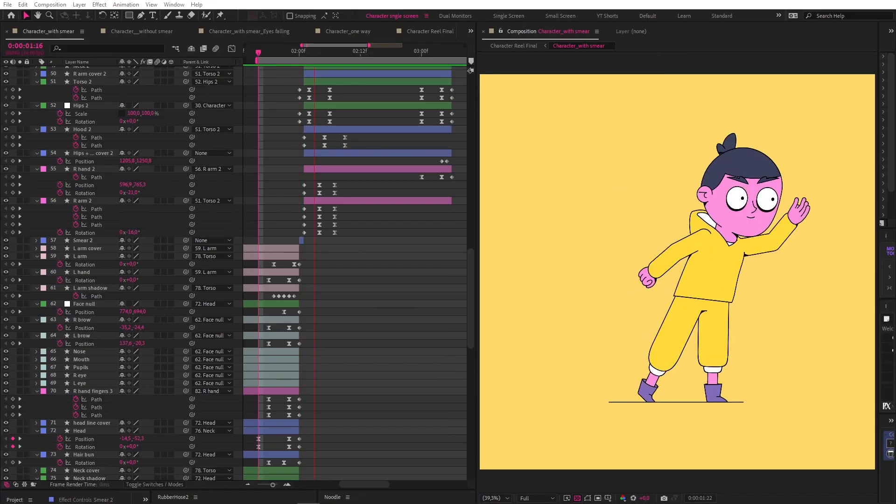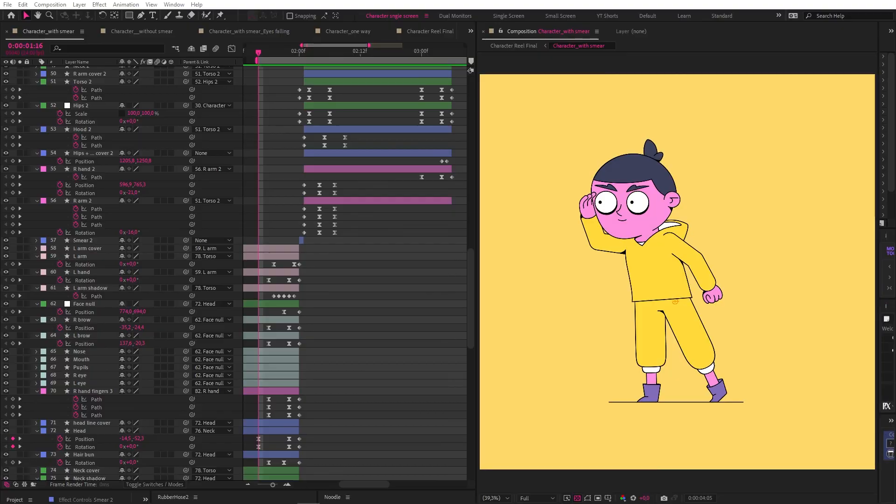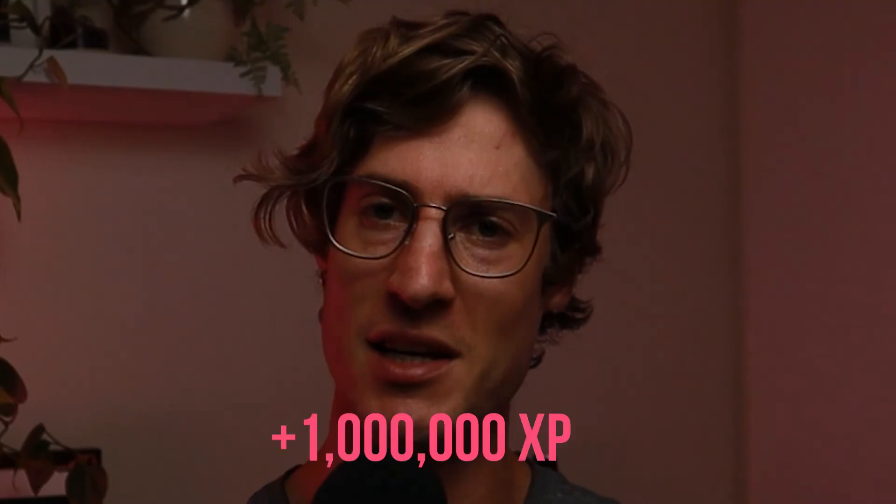I hope this has inspired you to start using smears in a more thoughtful way to enhance your own animations. As a bonus for sticking around, you can grab these project files with everything we created for free — link in the description. I've been doing this motion design thing for over seven years now and I've learned a thing or two along the way, and I'd love to share that knowledge with you. Hit subscribe to gain more motion XP.